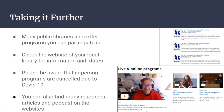Taking it further, many public libraries also offer programs you can participate in. Check the website of your local library for information and dates. Please be aware that in-person programs are canceled due to COVID-19. You can also find many resources, articles, and podcasts on the websites. The pictures shown here illustrate different live and online programs that are available.